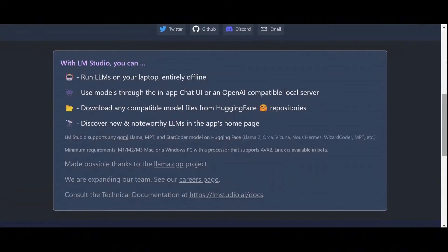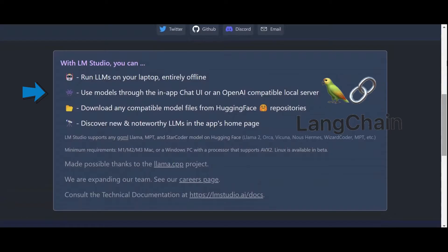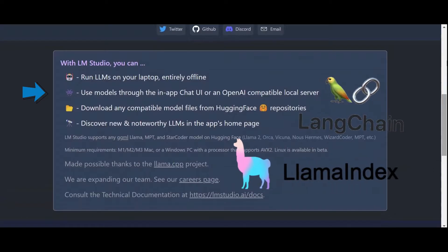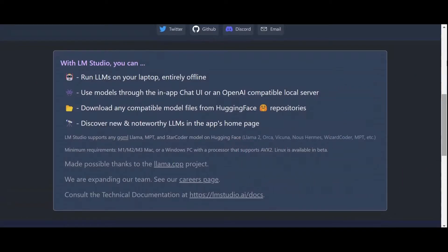And second, the ability to deploy local servers mimicking the OpenAI API, which allows for seamless integration with frameworks such as LangChain and Llama Index.